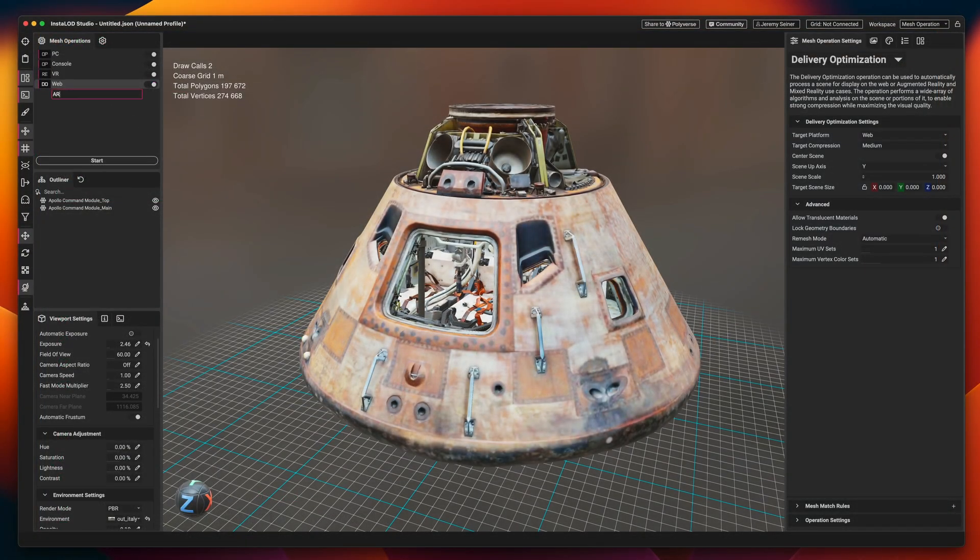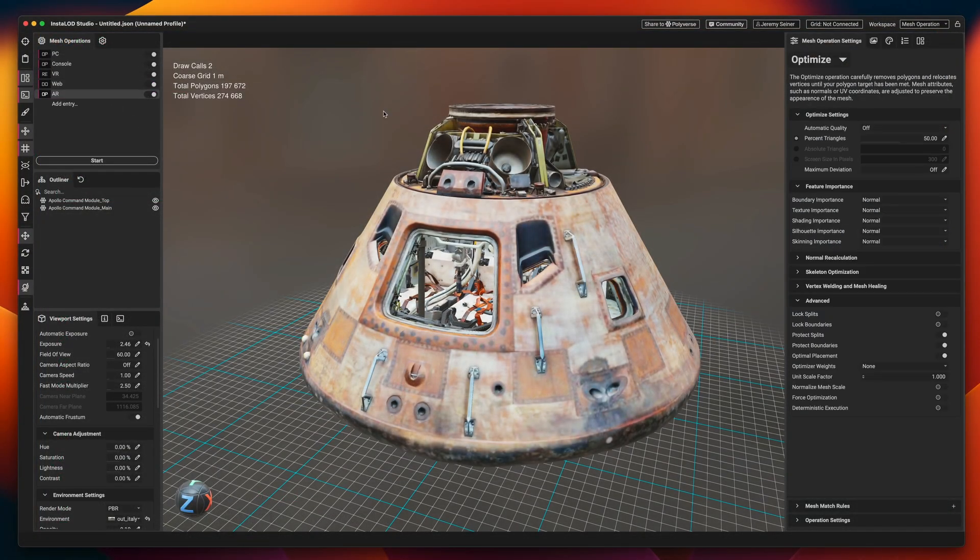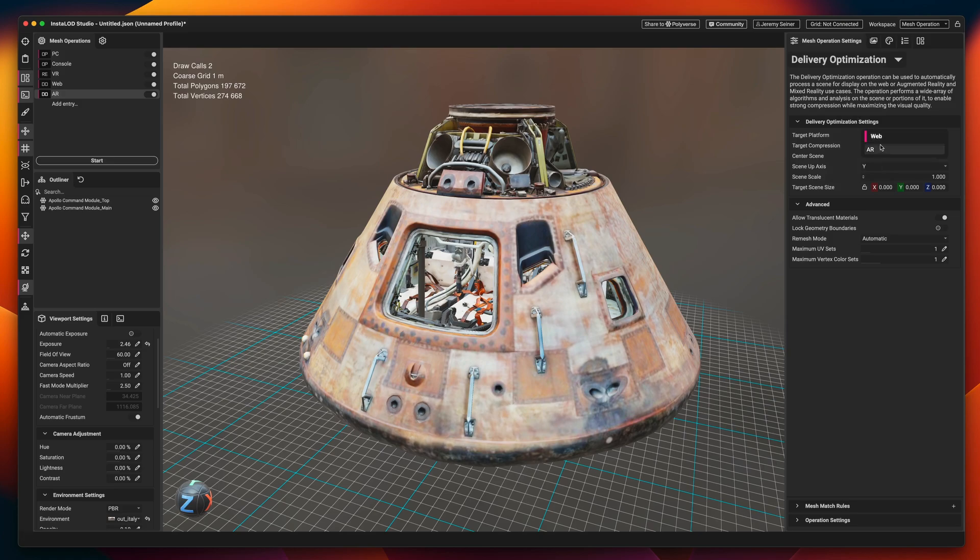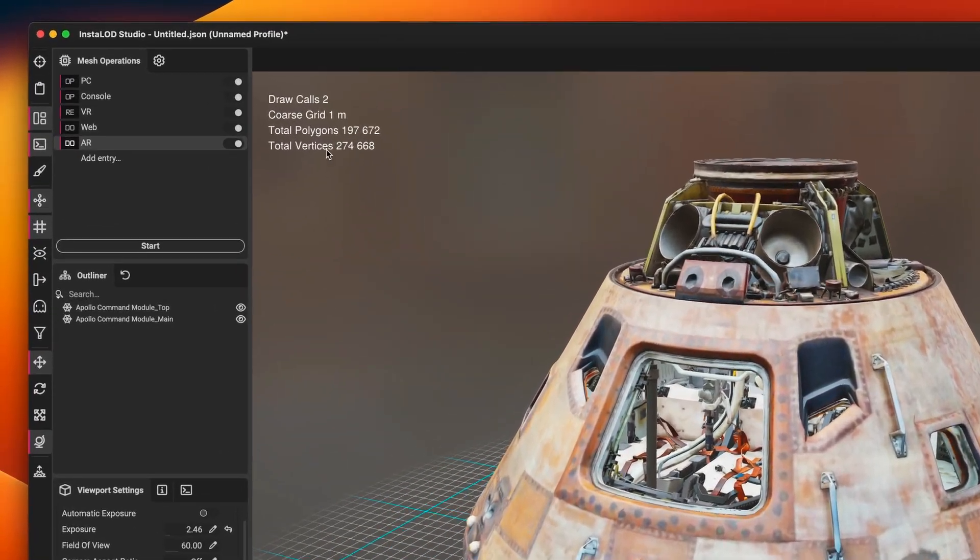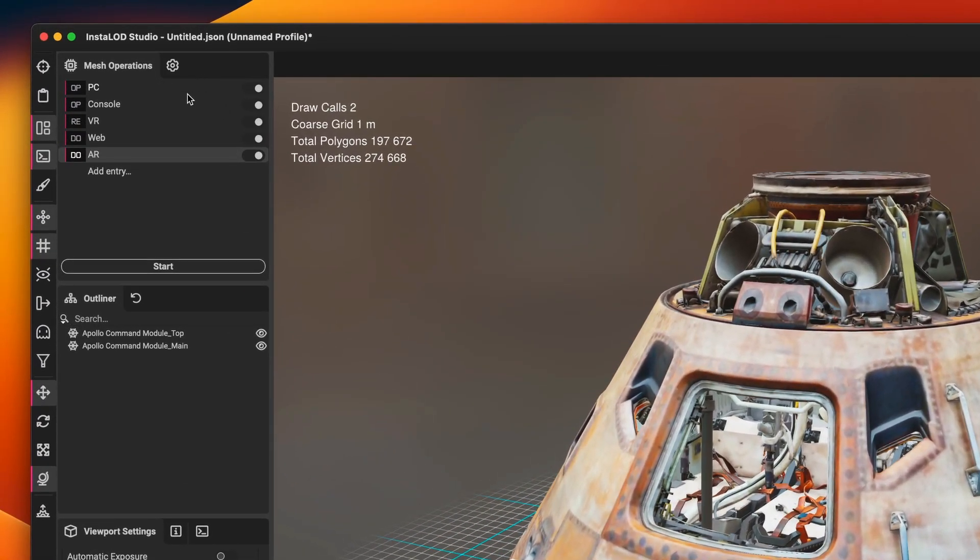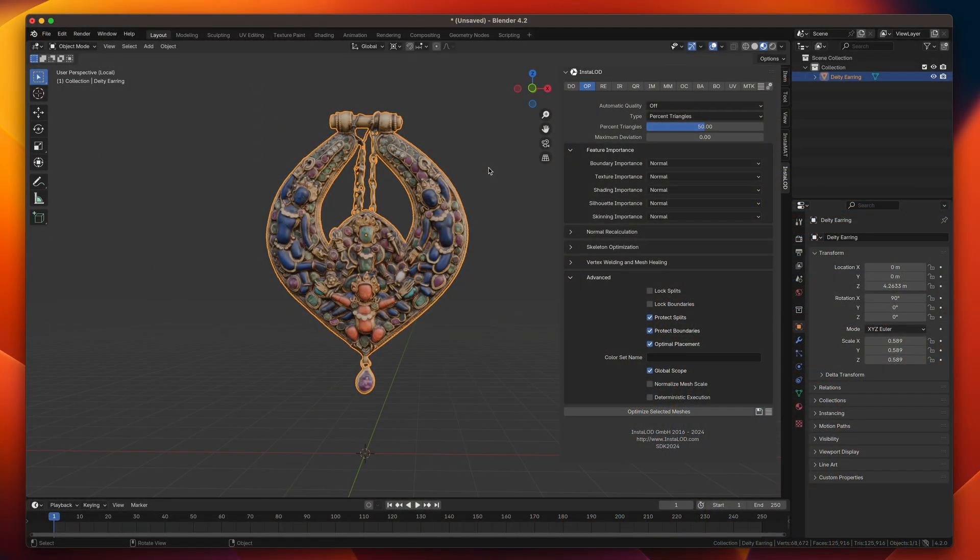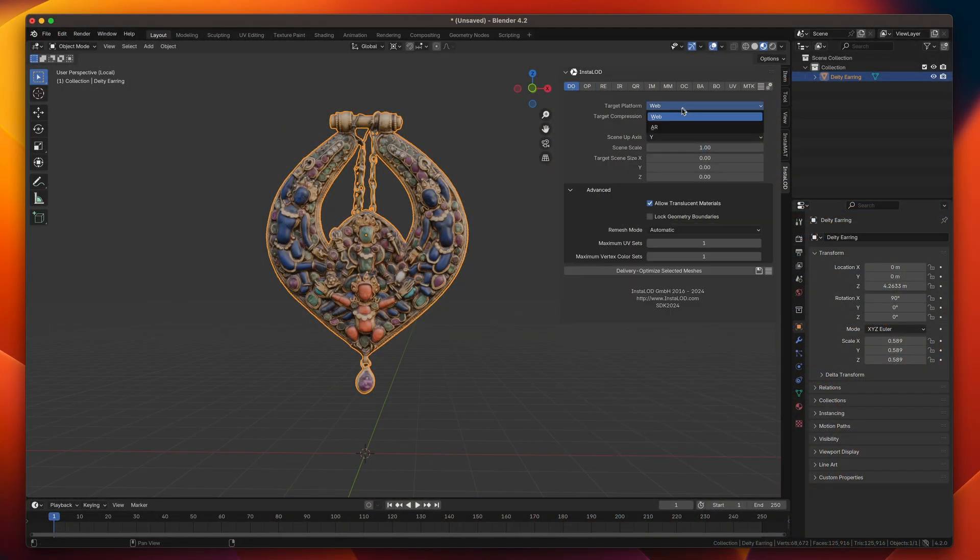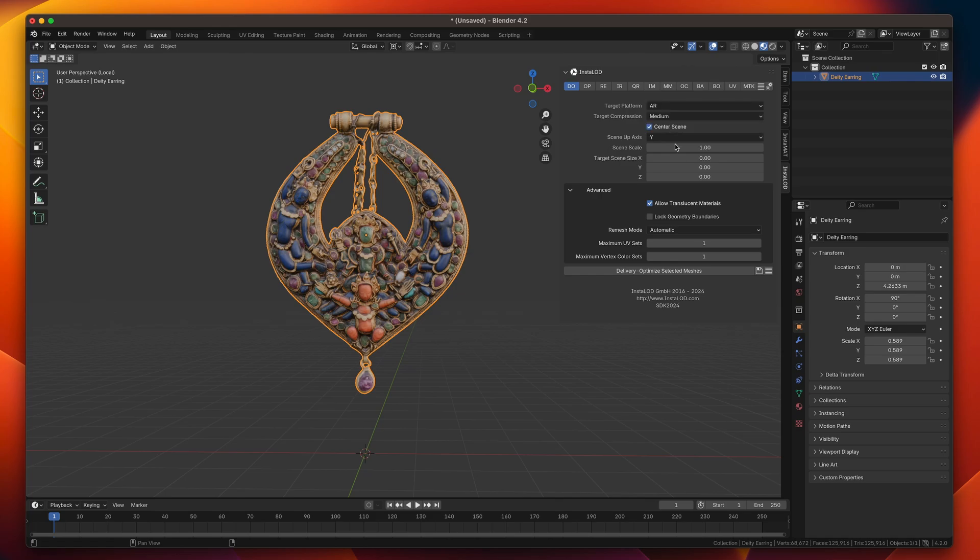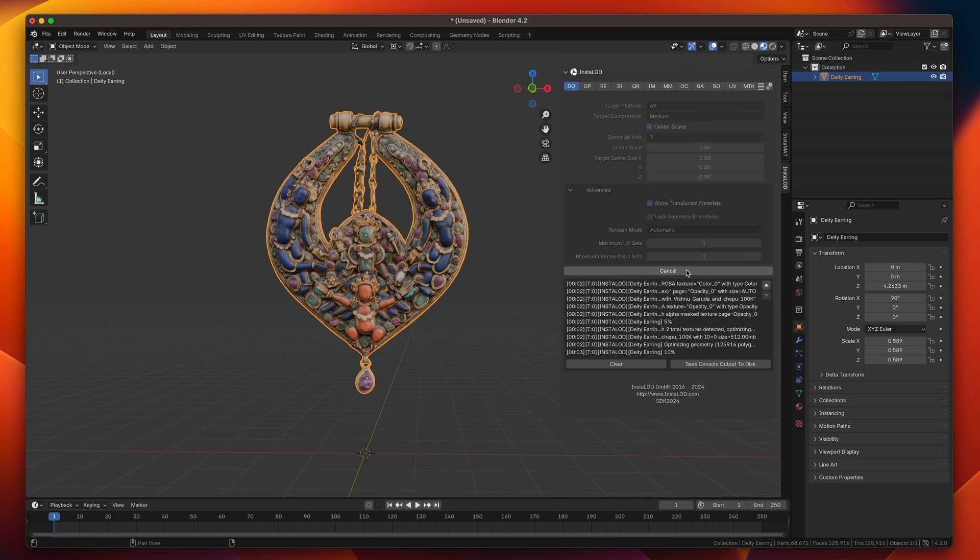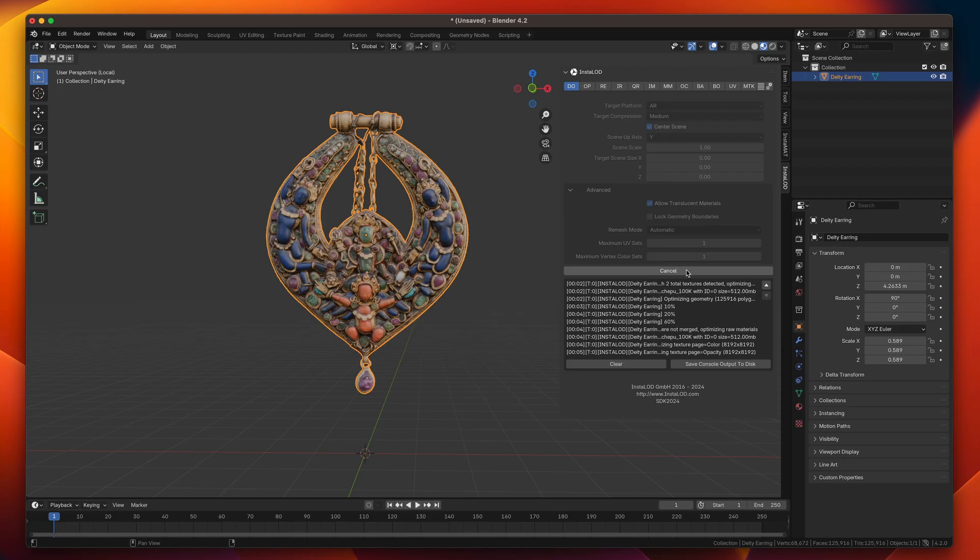Utilize the delivery optimization operation in Instalad Studio to craft scalable workflows that can prepare thousands of 3D assets for any destination. Or use it in Instalad's integrations into popular DCC applications and game engines as a one-click optimization solution built into the tools you use every day.